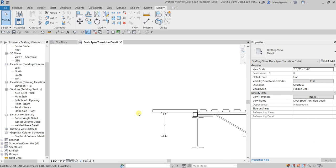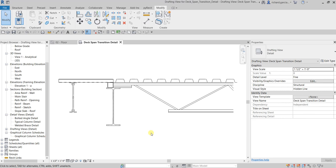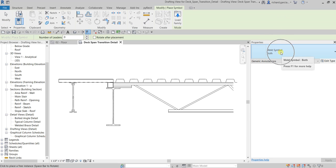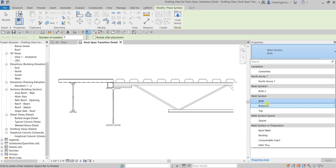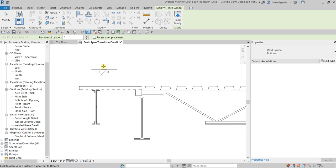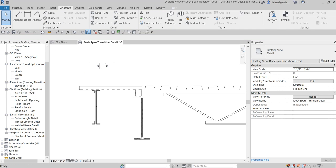That's it for our detailing. The next thing is to add text and symbols. Go to Annotate and use a Symbol — I'll be adding a Weld Symbol. Select 'Weld Symbol Bottom', click, place it somewhere, then select Modify. Now let's modify our weld symbol by selecting it and going to Properties.